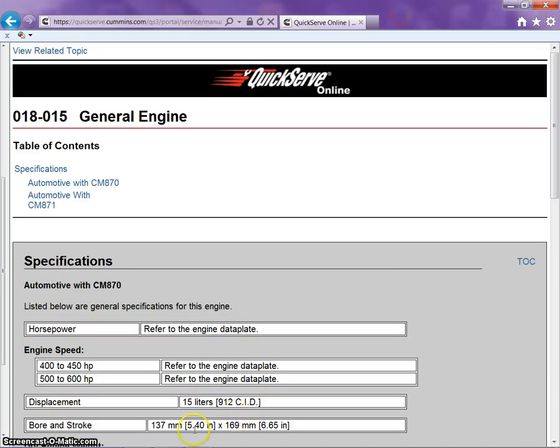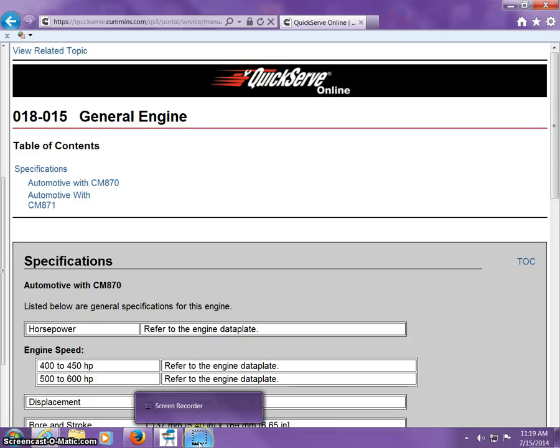This concludes how to log into and navigate the Cummins Engine website. We'll see you in the next episode.